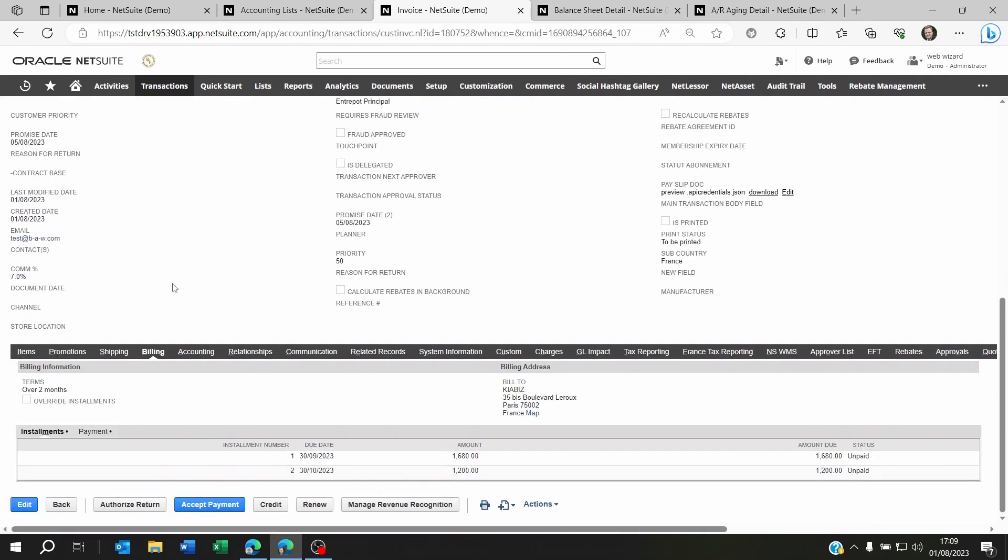But if you look at the bottom here you will see the installments, you will see when the next due date is, which is 60 days from now.